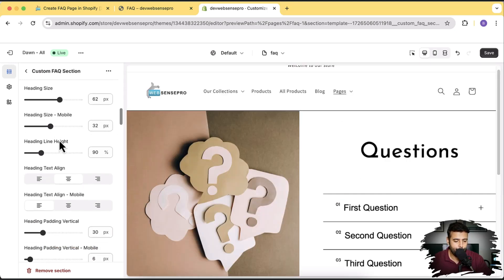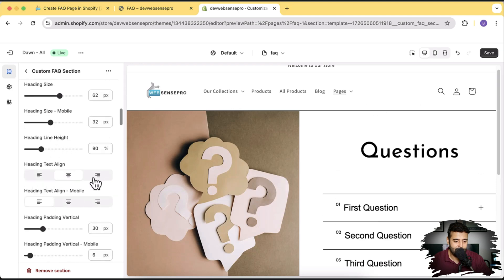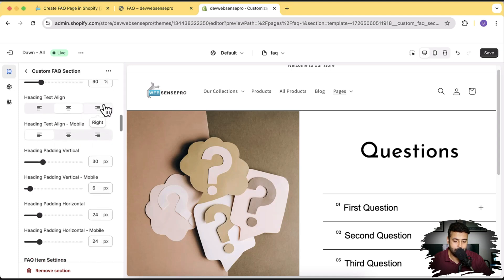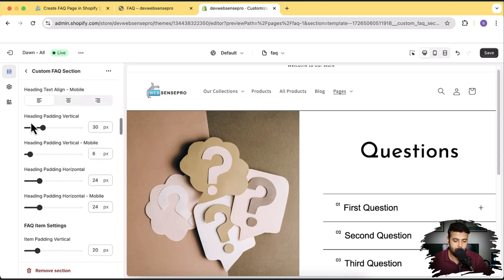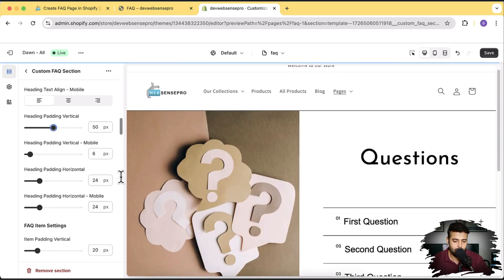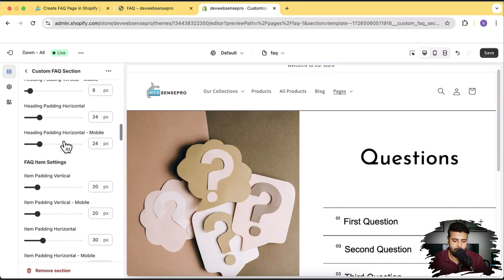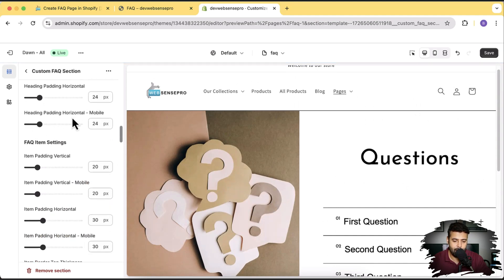Let's scroll down. Here we have header text alignment — you can align it left and right — and a separate alignment for the mobile version. And again, padding for the vertical heading — that's the padding above the heading and you can adjust it here. Similarly, we have horizontal heading and a separate horizontal heading for the mobile version.